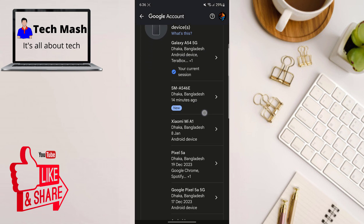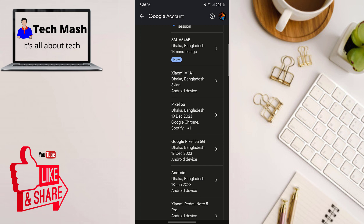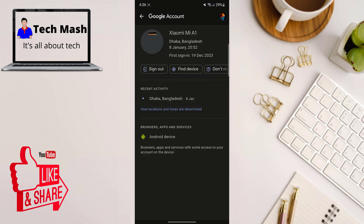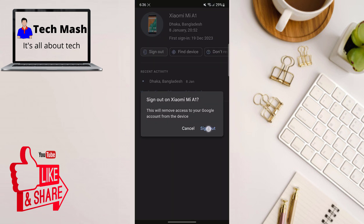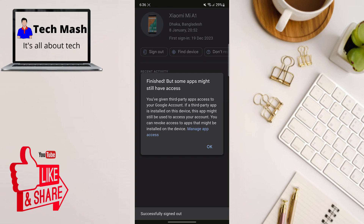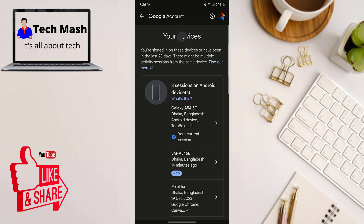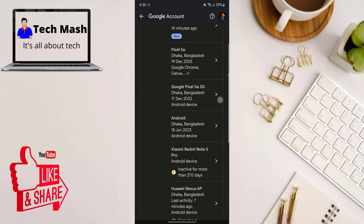You can repeat the same process for all the devices you currently don't have access to or don't recognize — click on the device, then click Sign Out. You can also do the same process on your desktop computer or in your browser as well.